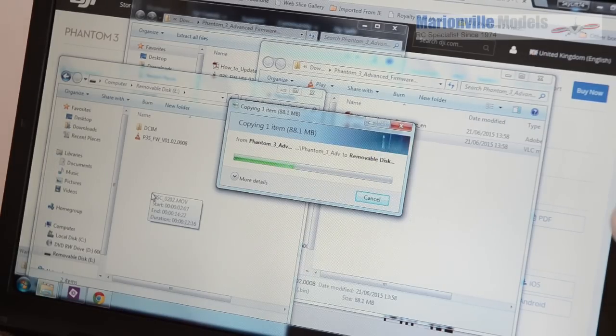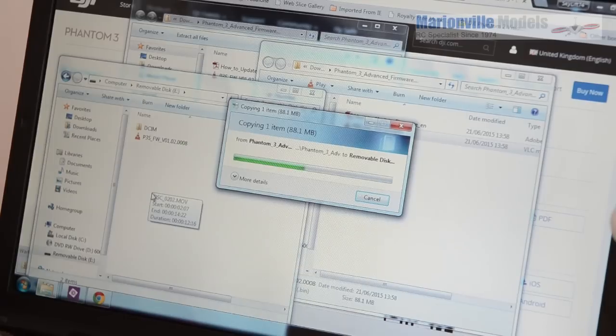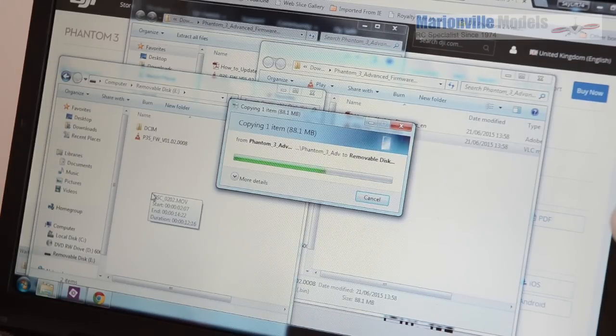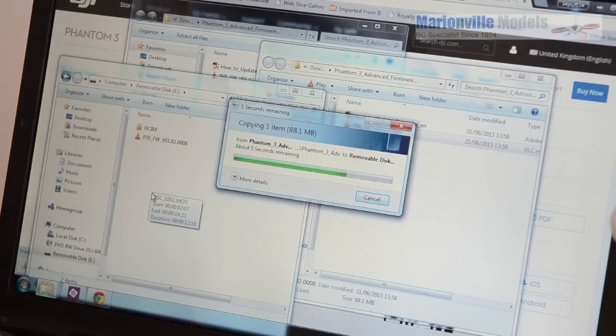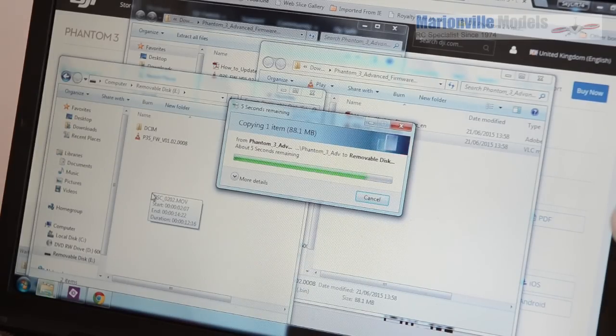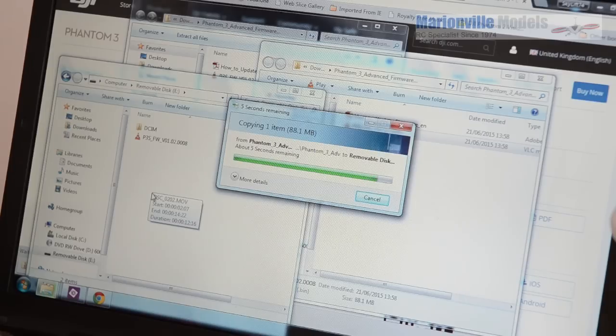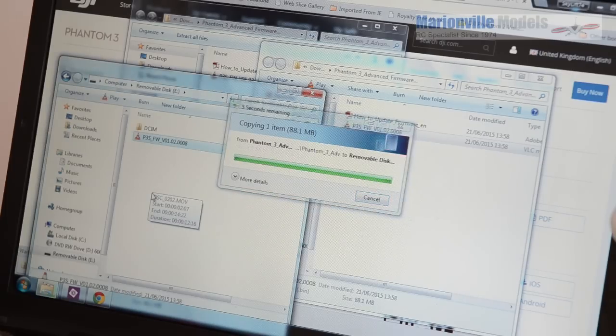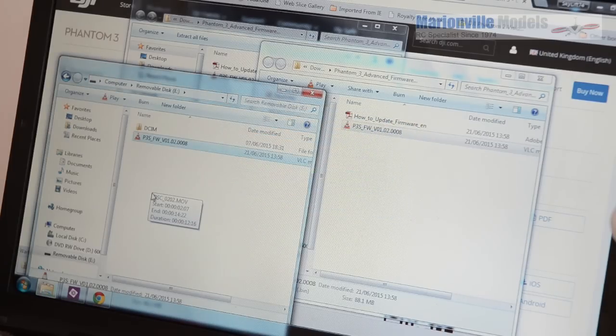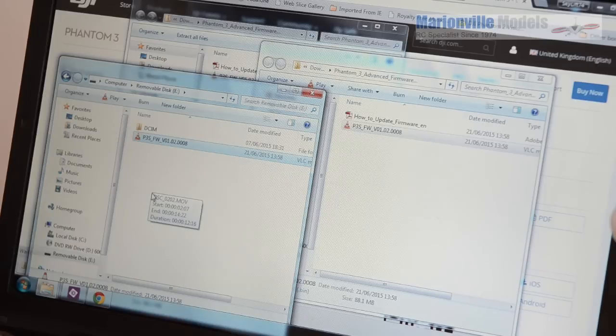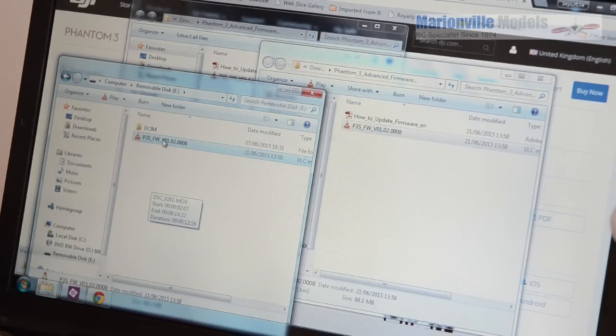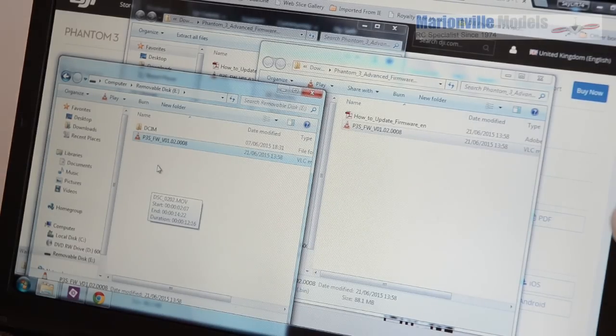Now if you do get any kind of update problems, failures, etc. which does happen, the best thing to do is format the SD card so it's completely clean, there will be absolutely nothing in it. So make sure you've fully formatted it and then re-transfer the firmware file back across.